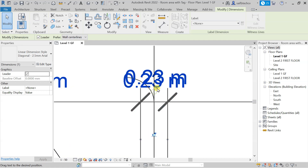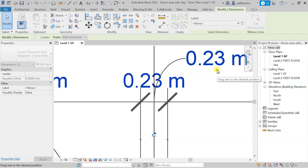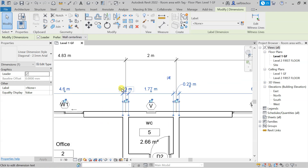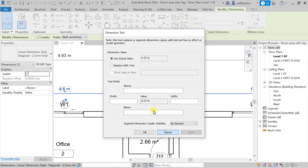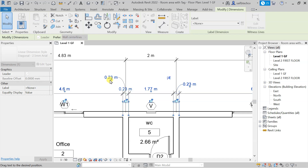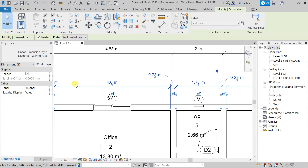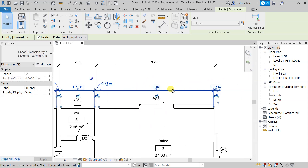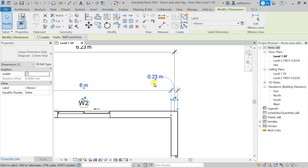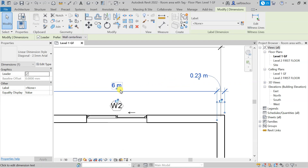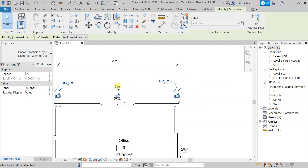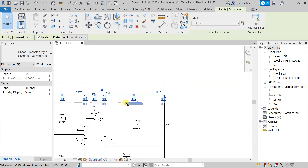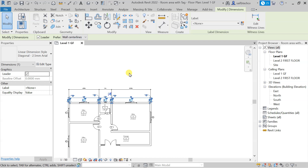With the Drag Text option, you can simply select it and drag in any direction you want, and it will clearly show you the value — for example, 0.23 meters. You can do the same thing with the other dimension text as well. Obviously if the text is already clearly readable you don't need to drag it. So this is all about the Align dimension.